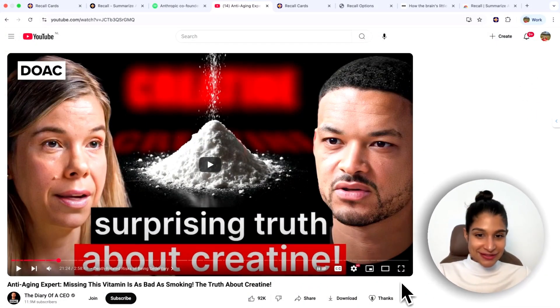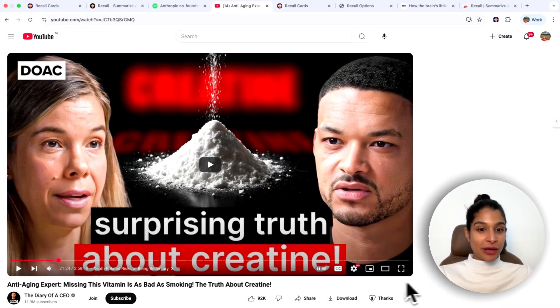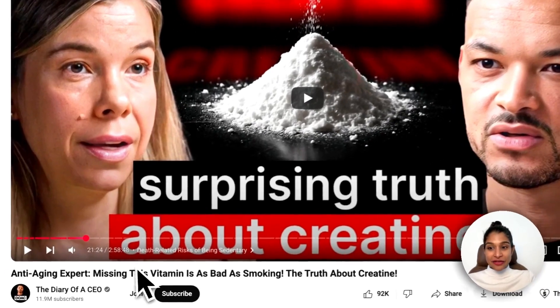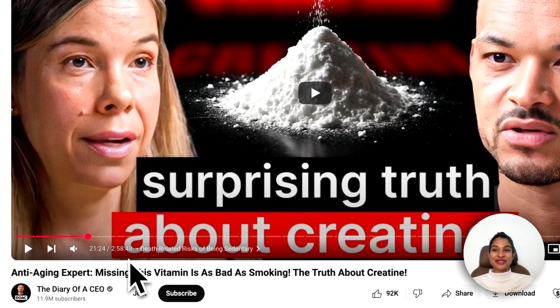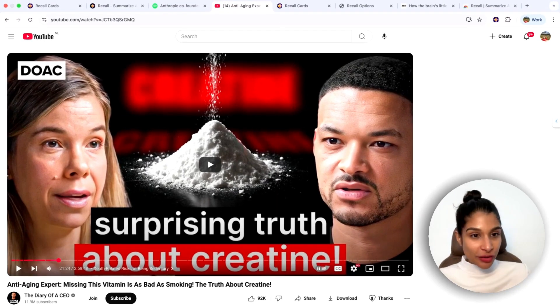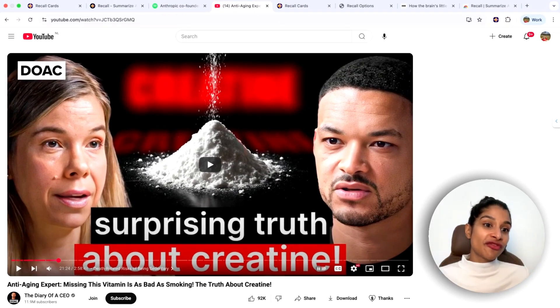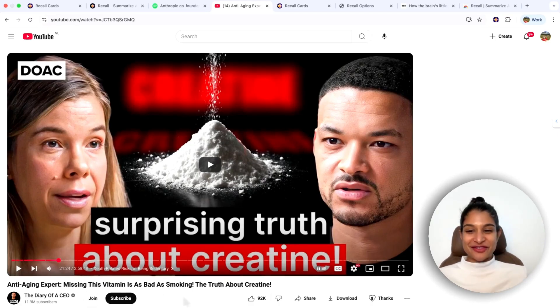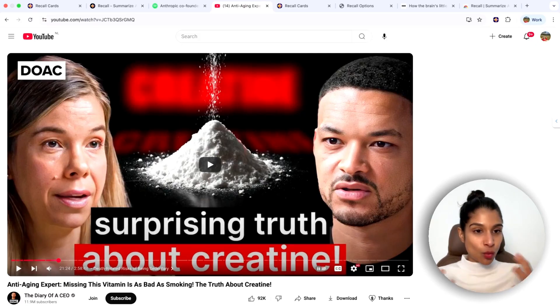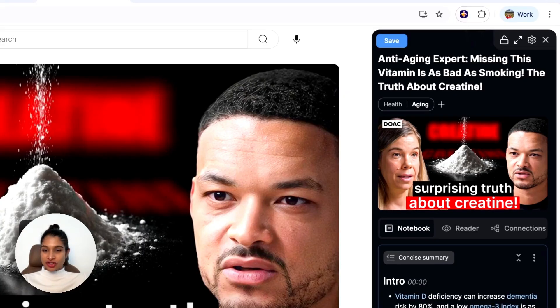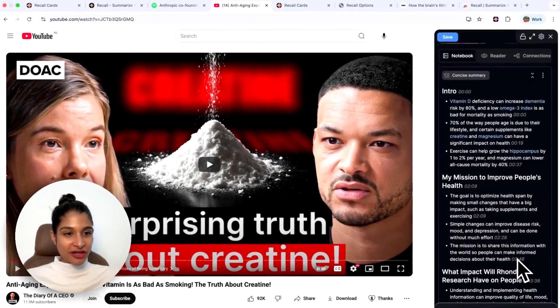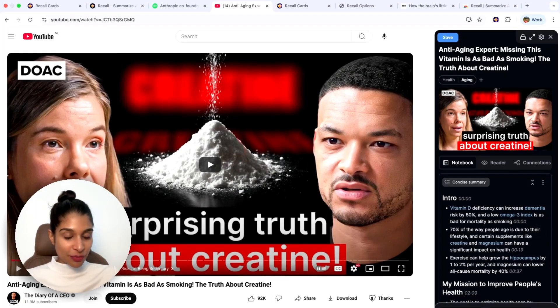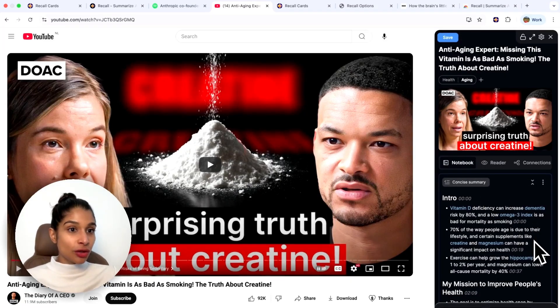Today there is just so much great content out there when it comes to how you can optimize your fitness, your health, your productivity. But a lot of it is really long form content. In this example, what is the surprising truth about creatine? That's something I'd be interested in getting the full content on, but it's a three hour long YouTube video. And I'm sure like many of you watching this, where are you finding the three hours to commit to the full video? This is also a bit clickbaity, missing this vitamin is as bad as smoking.